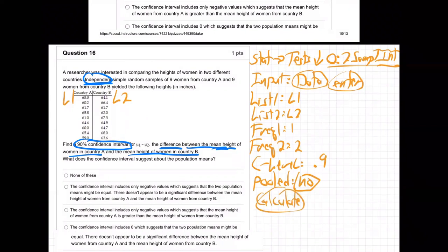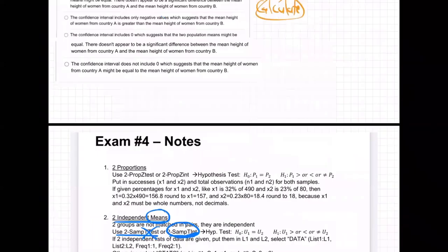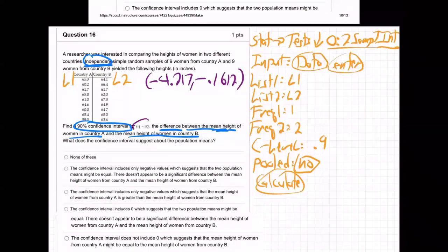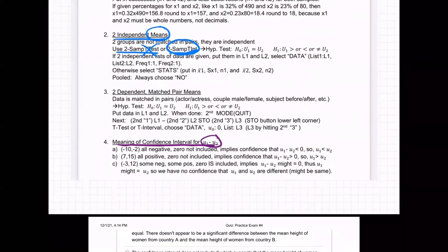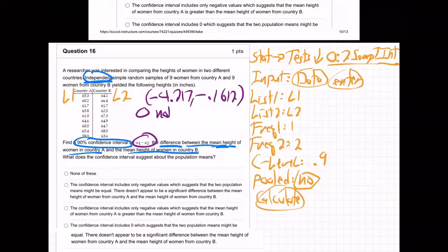When you do that, the output you'll get — I got the following interval: negative 4.217 to negative 0.1612. Now what does that mean? Looking at the notes on the meaning of a confidence interval for mu1 minus mu2 — if you get all negative values, that means zero is not included, which implies confidence that mu1 is less than mu2.